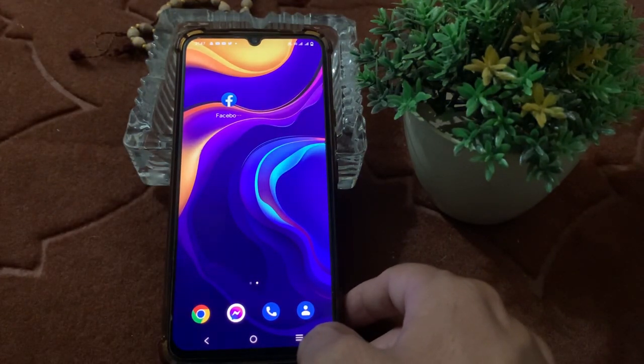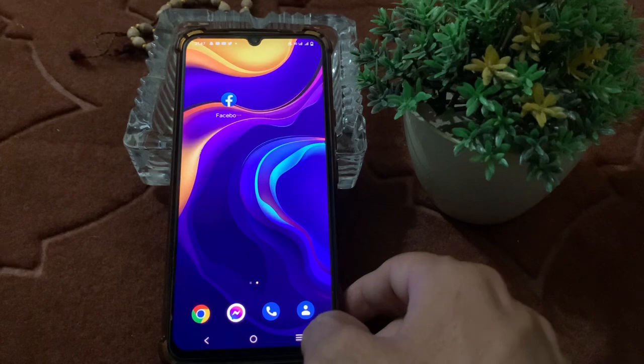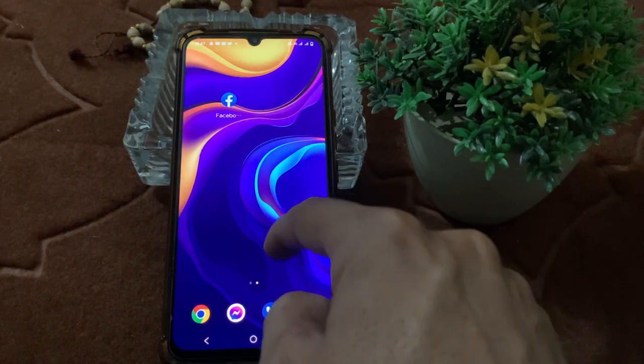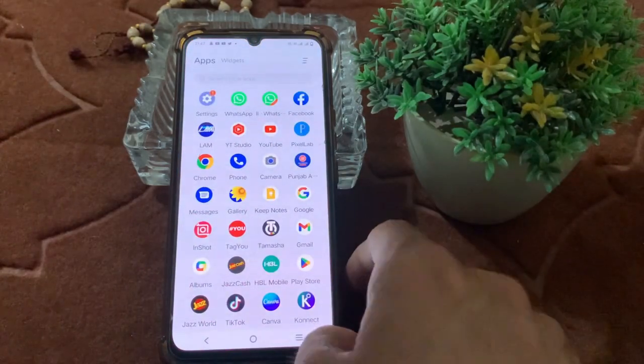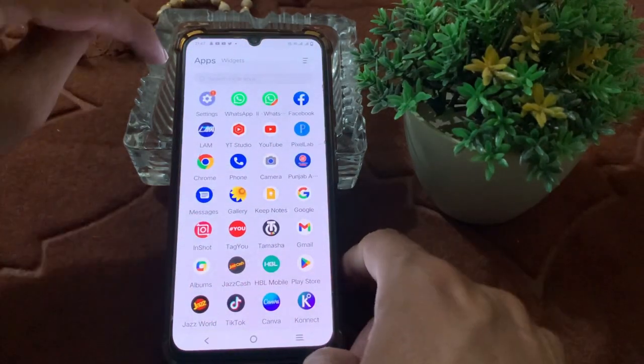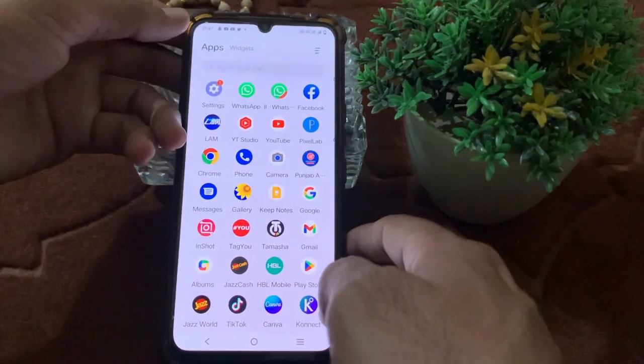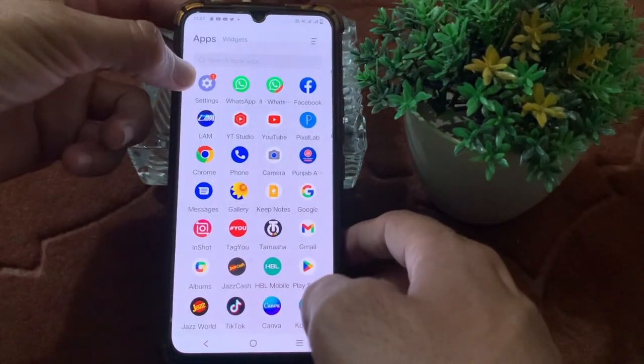Now let's get started. To install two Facebook applications in one Android device, first of all you will have to open the Settings of your Android device. Here is Settings — just tap on this.